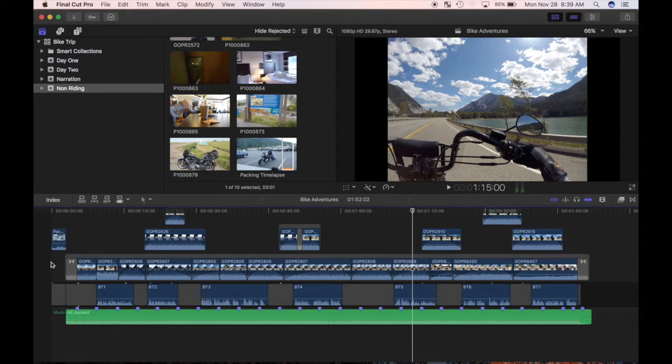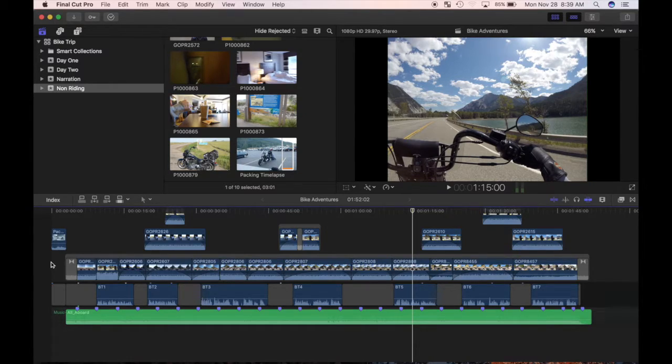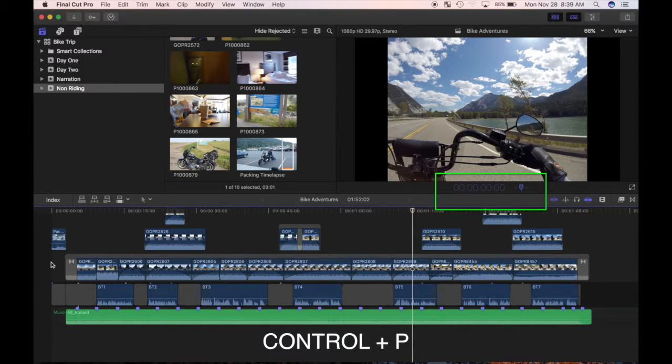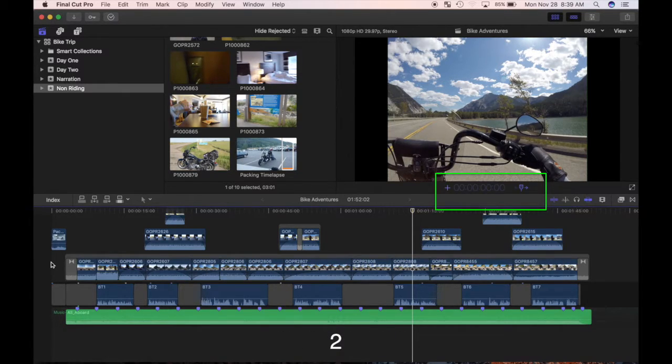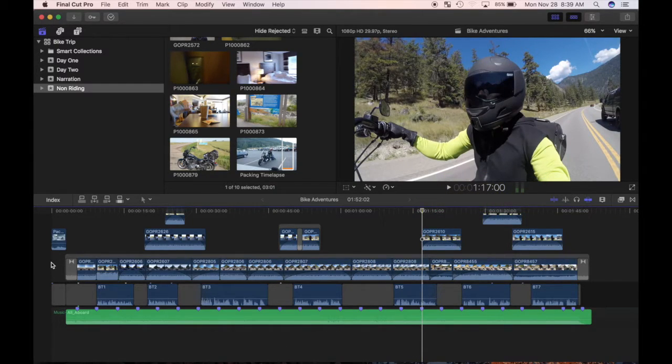You can also move the playhead ahead or back by a specific amount of time by using the plus and minus keys. For example, to move it ahead 2 seconds, press control P, then type plus, number 2, then period, and hit enter. The playhead is moved ahead 2 seconds from its location.